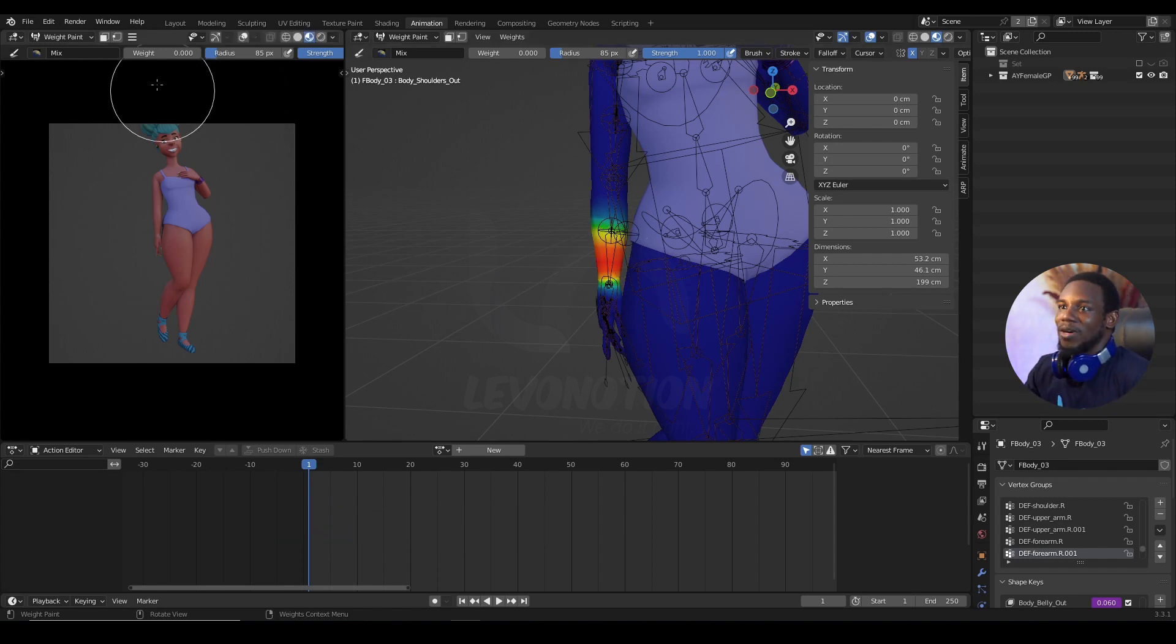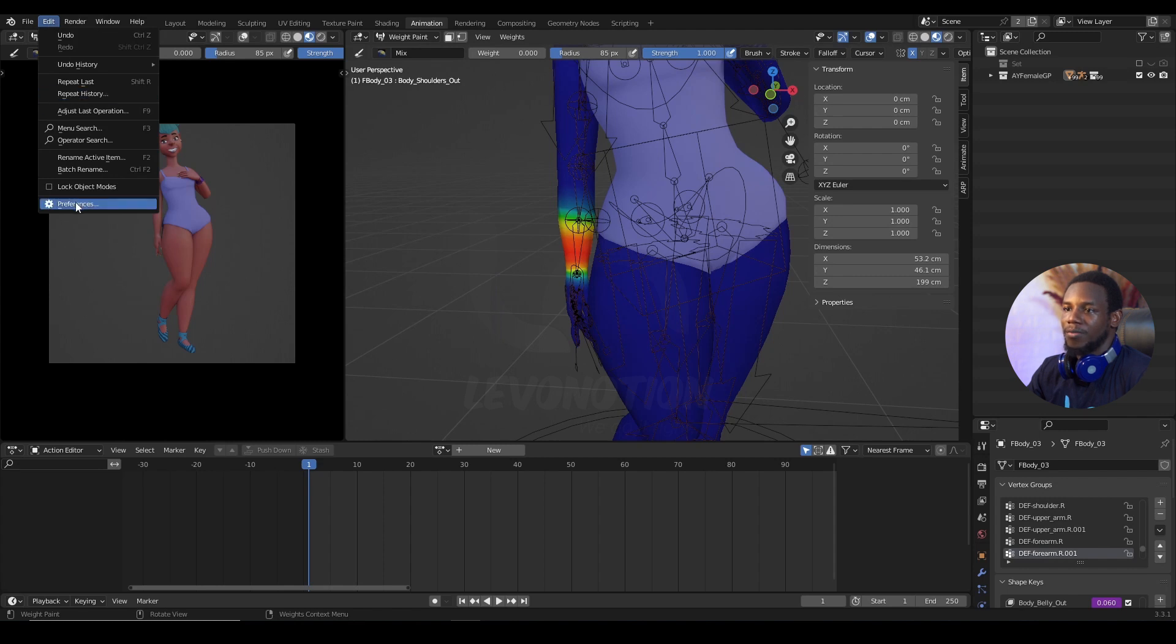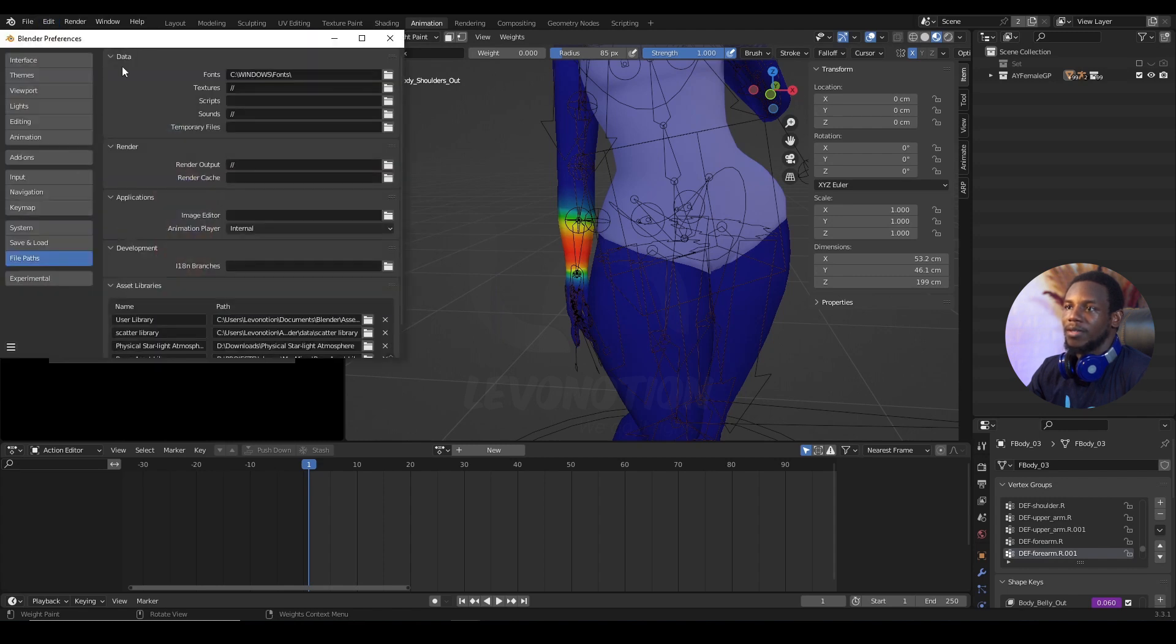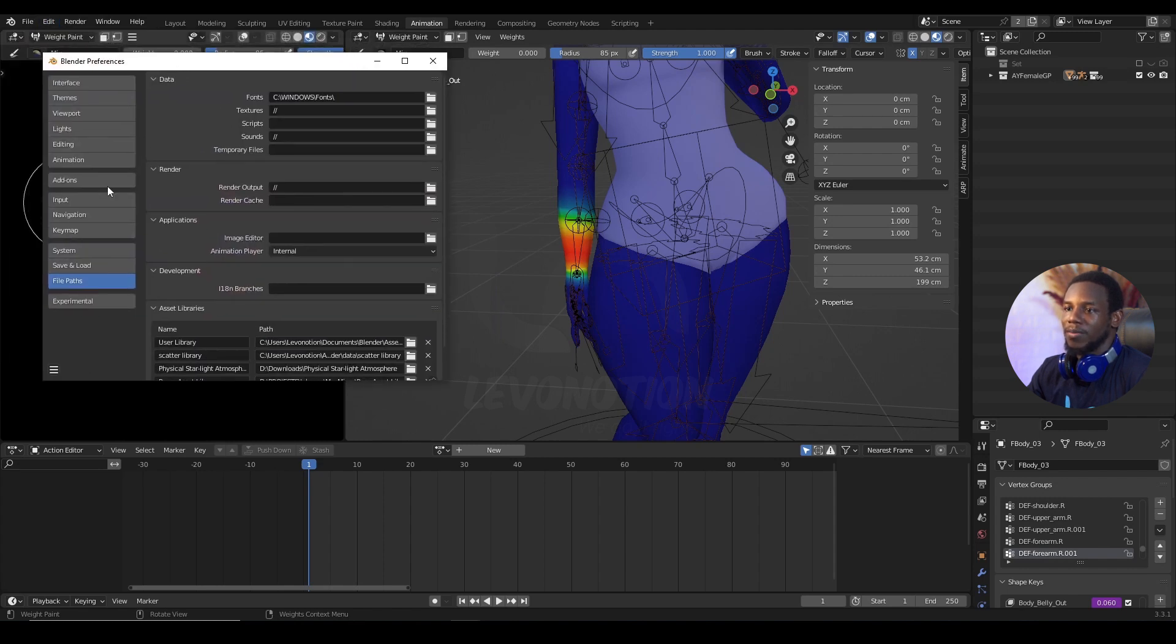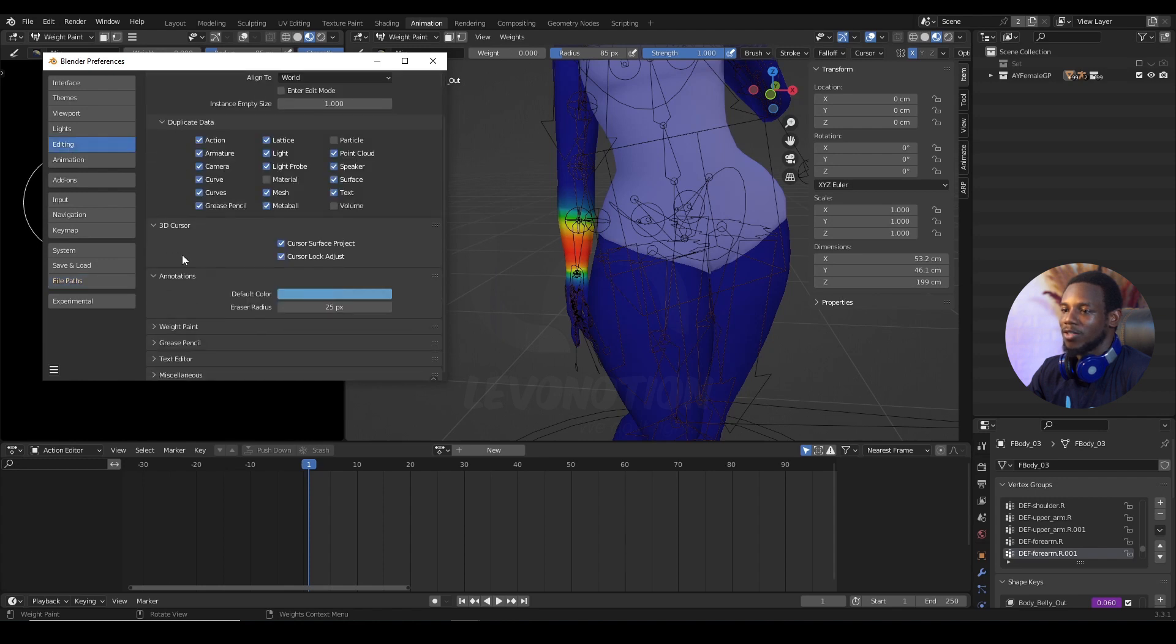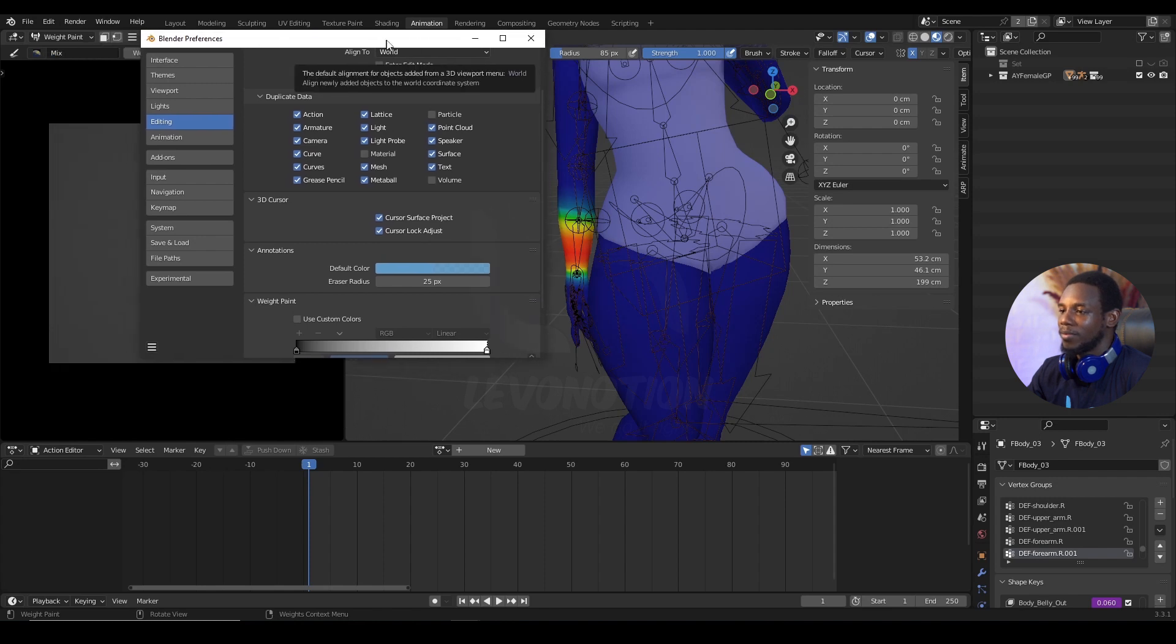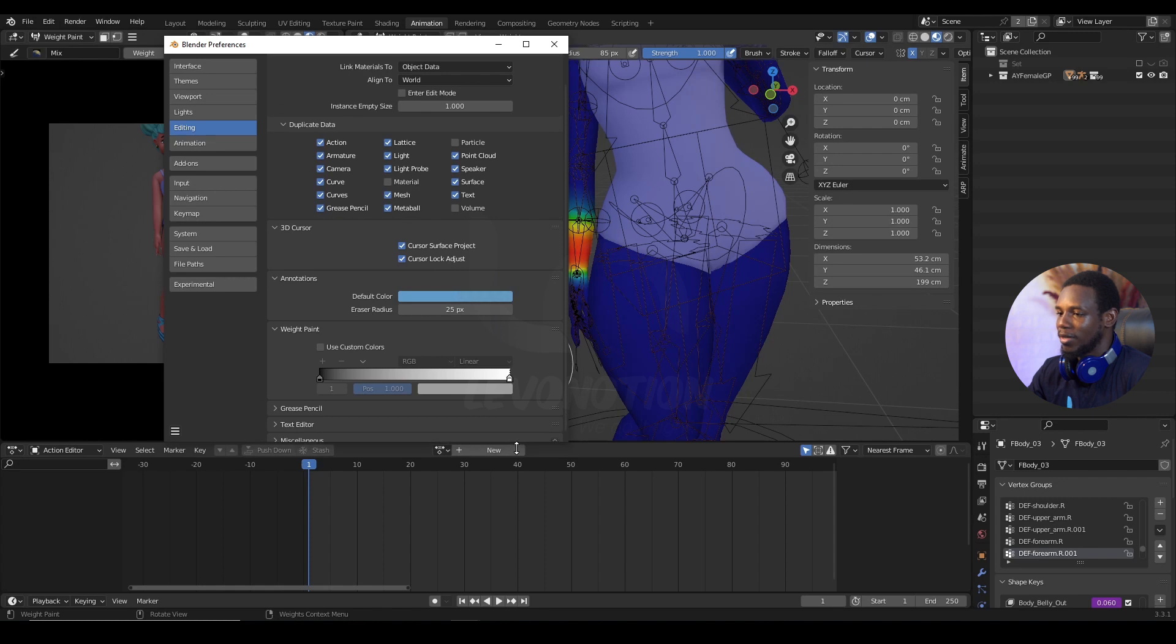Alright, so click on Edit, Preferences, and this is where the magic happens. Go to Editing and scroll down to where you have weight paint. Click on this dropdown and I would like to drag this down so you guys can see clearly.